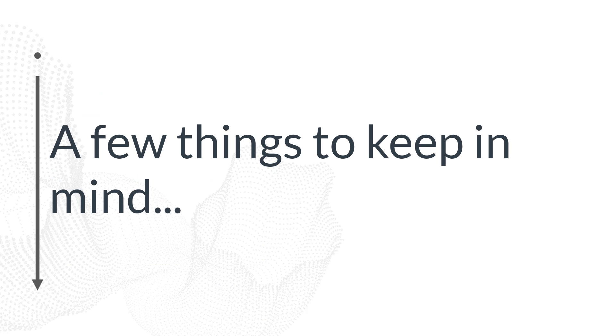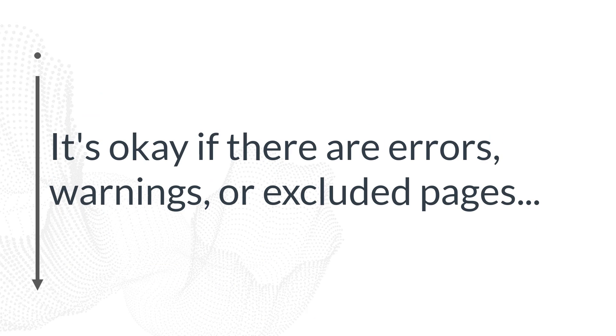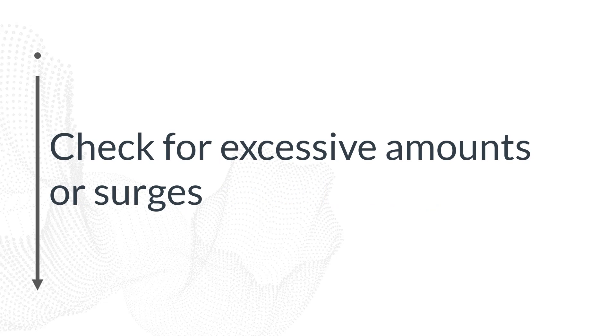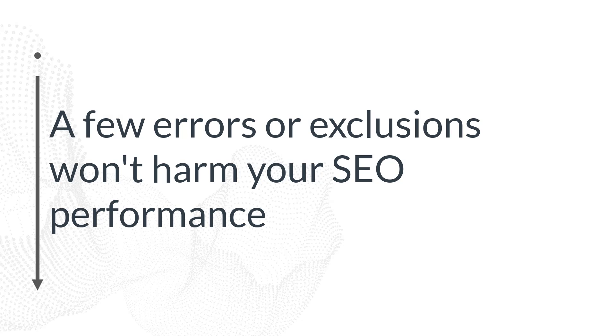There are a few things that you want to keep in mind. First, it's okay if you have errors or warnings or exclusions. What you want to check for are excessive amounts of errors or warnings or exclusions. Or if you've had a recent surge, that indicates some kind of underlying problem with your website. If you have a couple of errors, if you have a couple of excluded pages, that's not that big of a deal. It happens, and Google isn't going to penalize you for that.